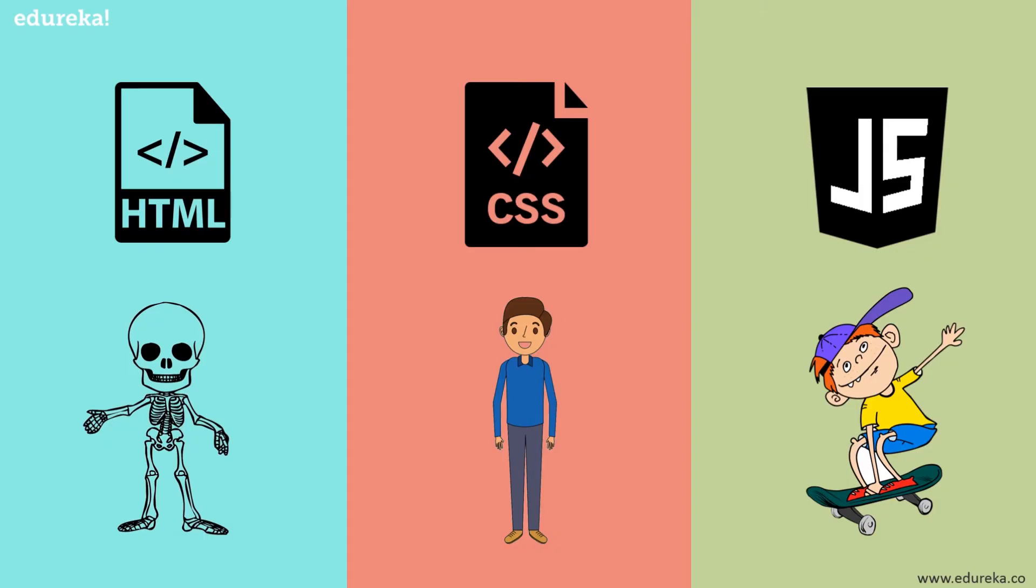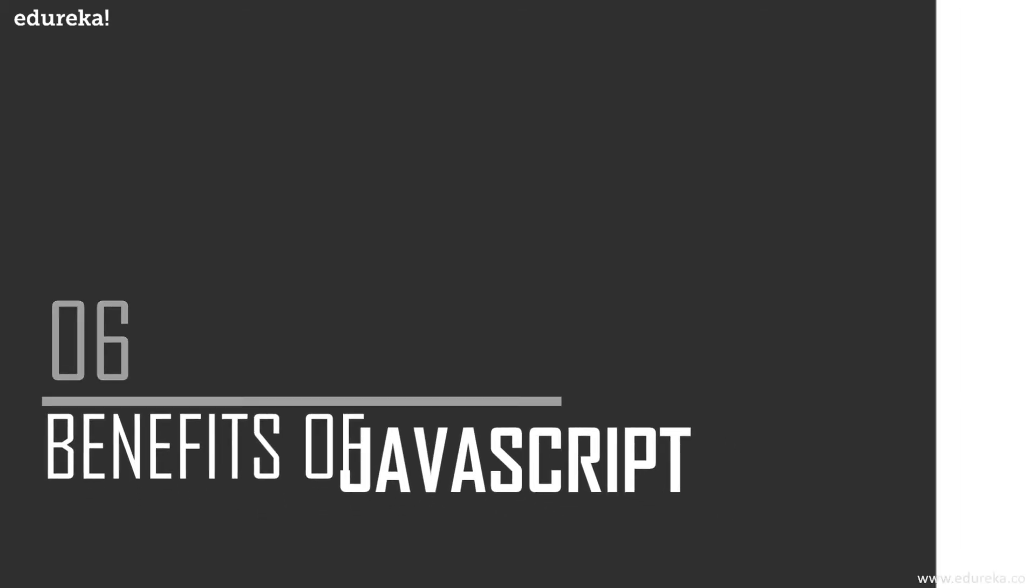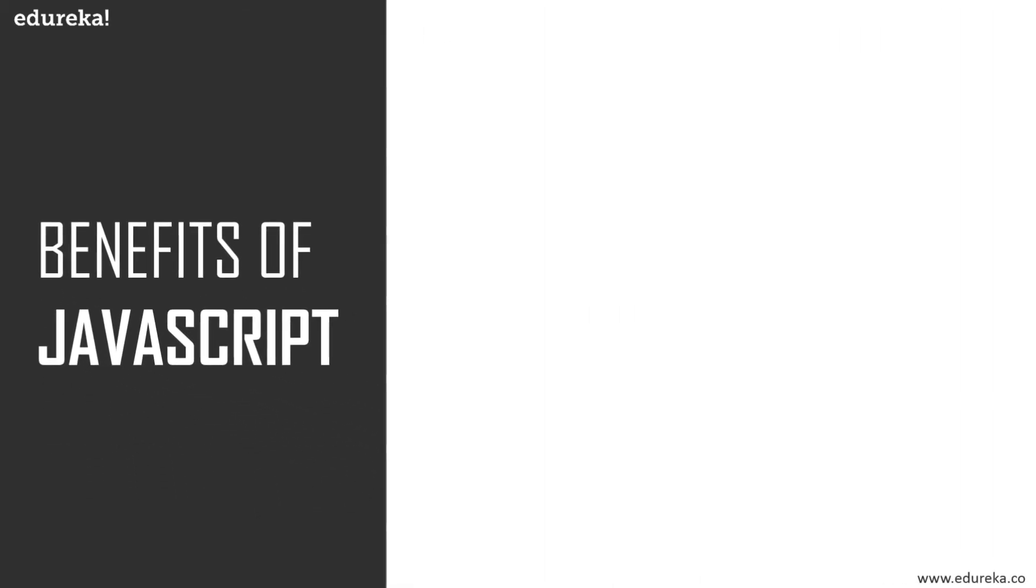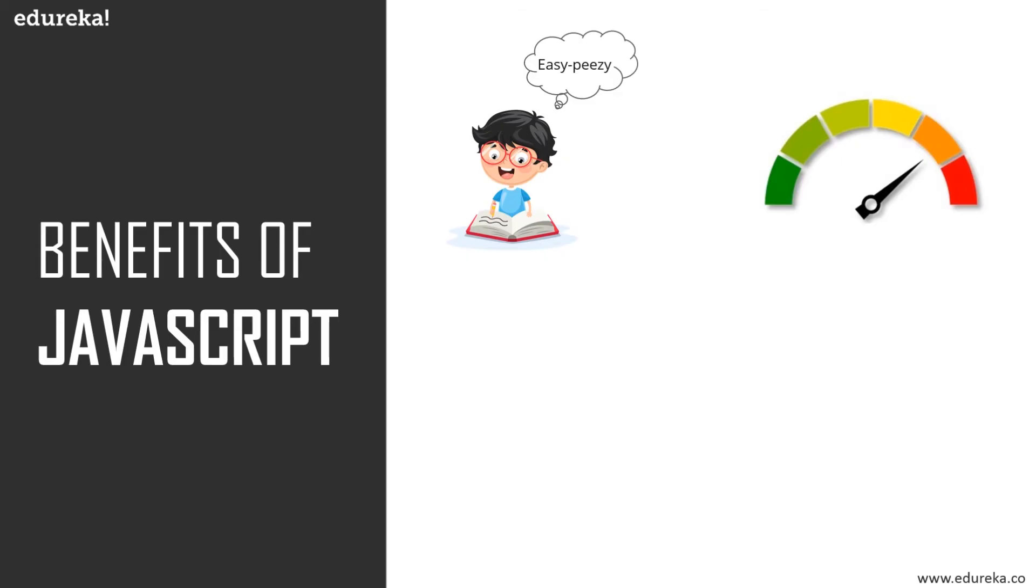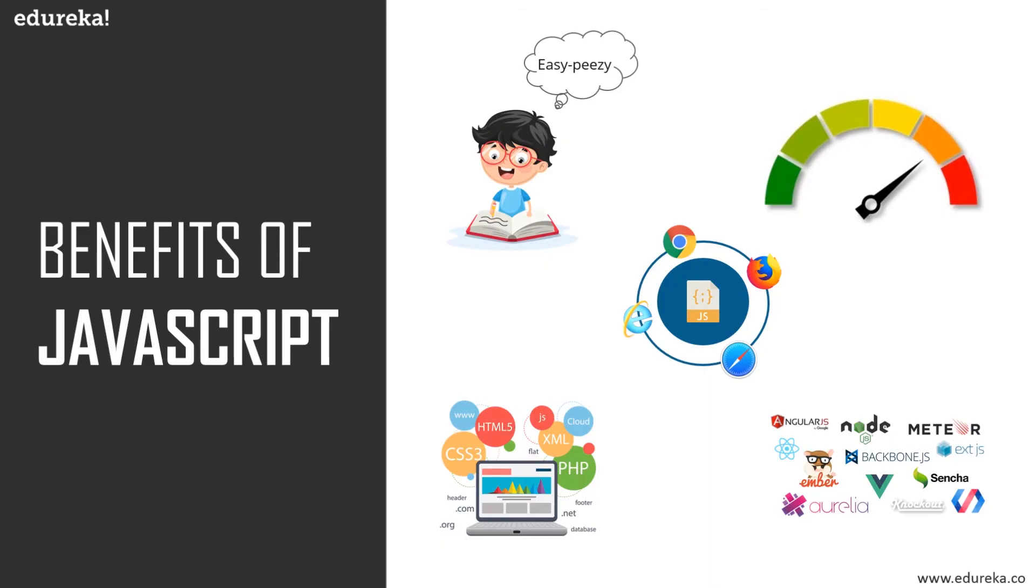So now that you know how important JavaScript is to make your web look alive, let's have a look at the different benefits of this language. There has to be a reason why so many developers love working on JavaScript. First of all, it's easy to learn and simple to implement. It is a weak type programming language, unlike the strong type programming languages like Java and C++, which have strict rules for coding.